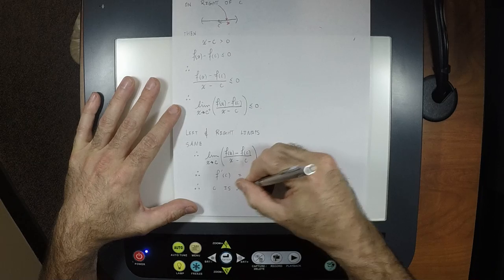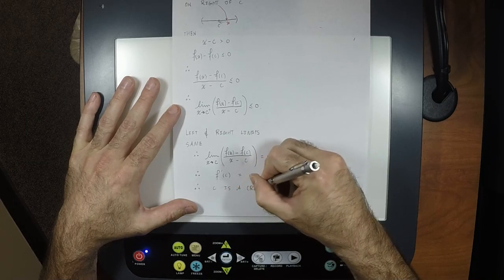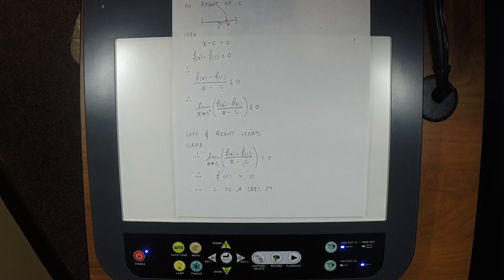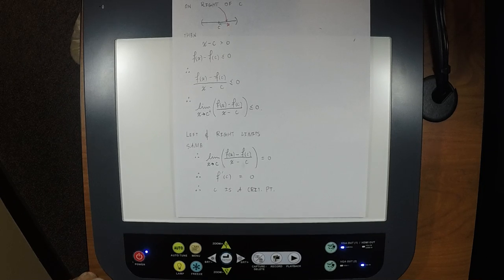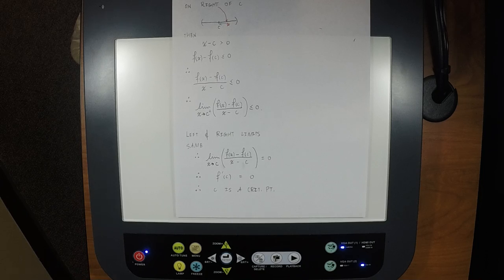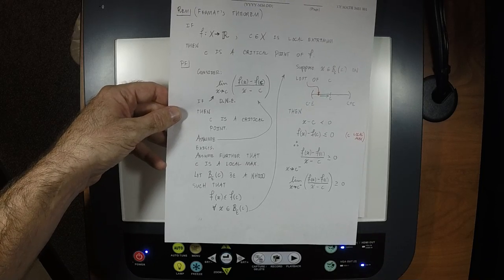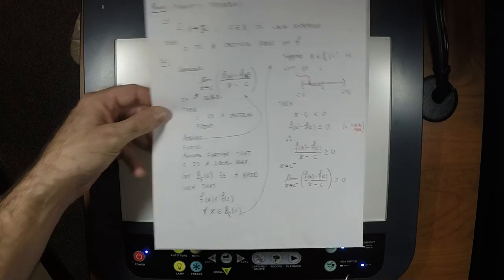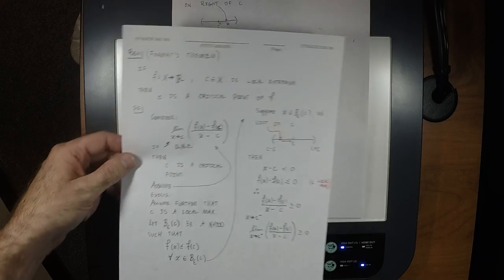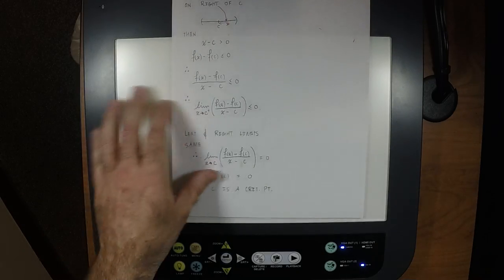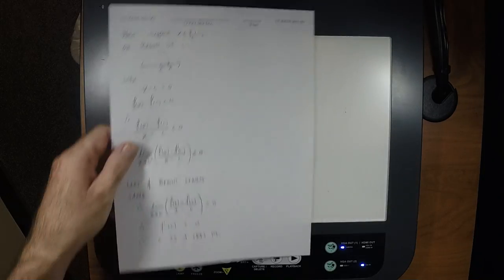Taking the left and right limits together — they must be the same — therefore the limit as x goes to c of [f(x) minus f(c)] over [x minus c] equals zero. This is the definition of the derivative. Therefore the derivative of f at c is zero, and c is a stationary point — a critical point.